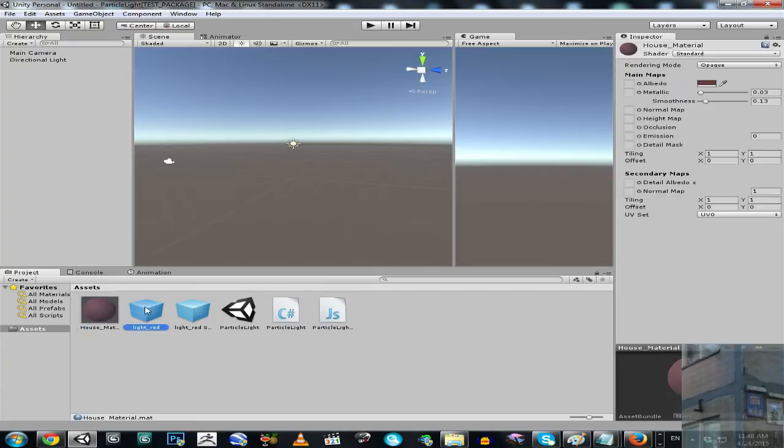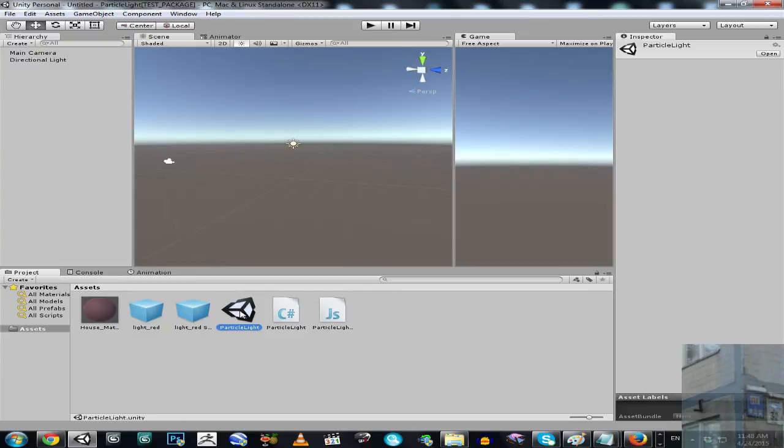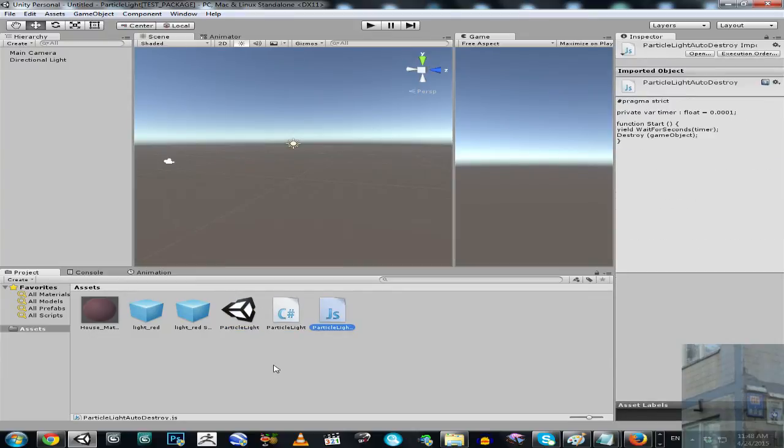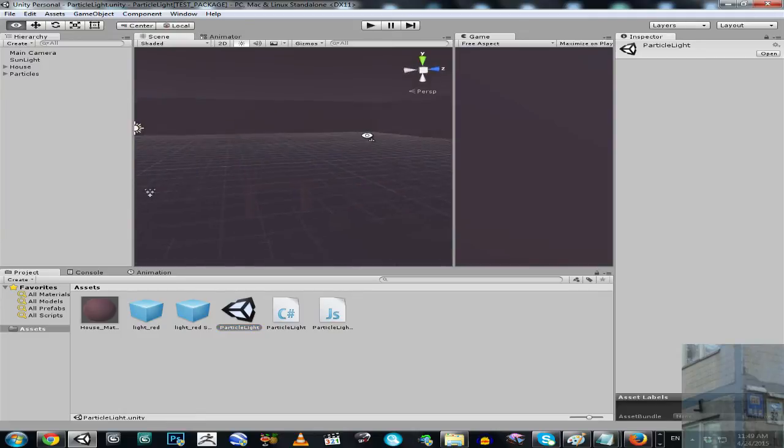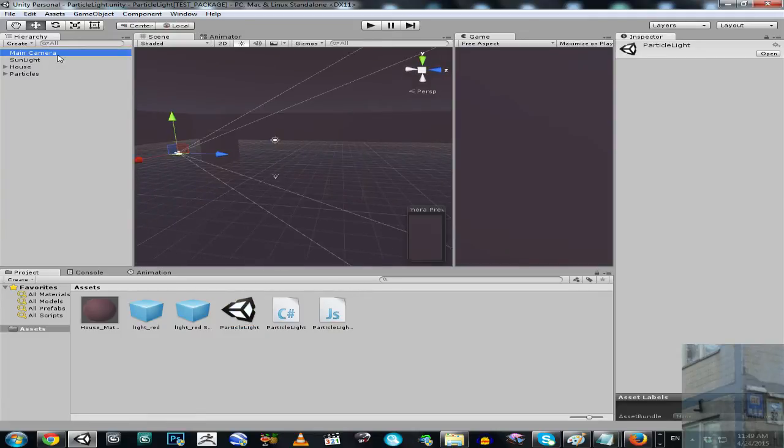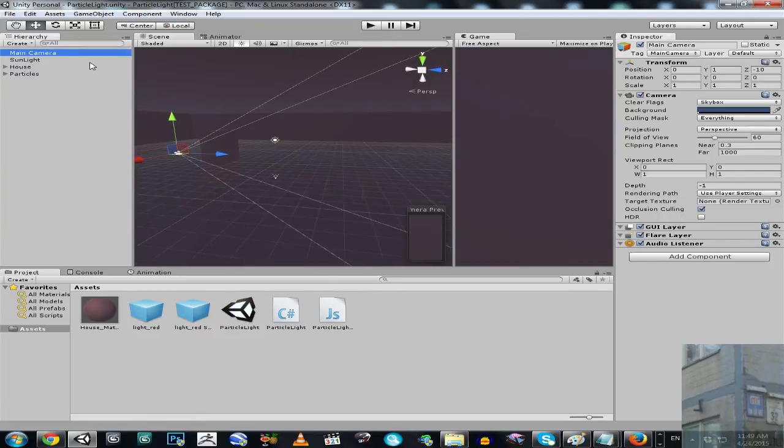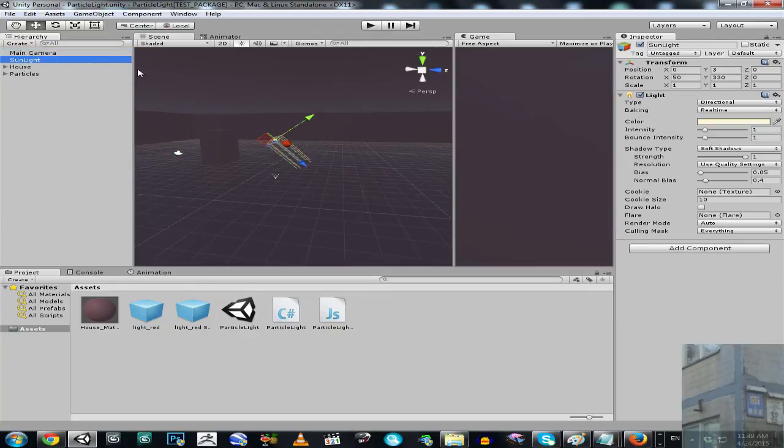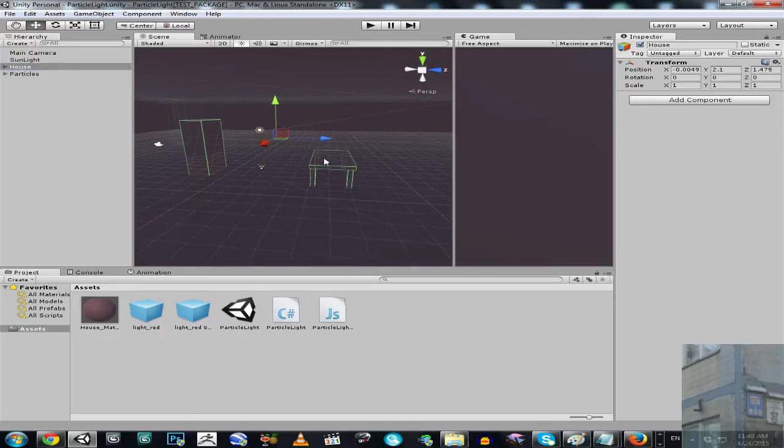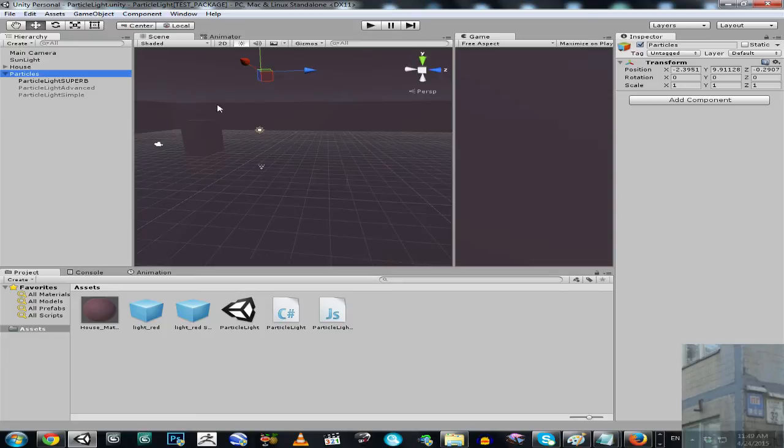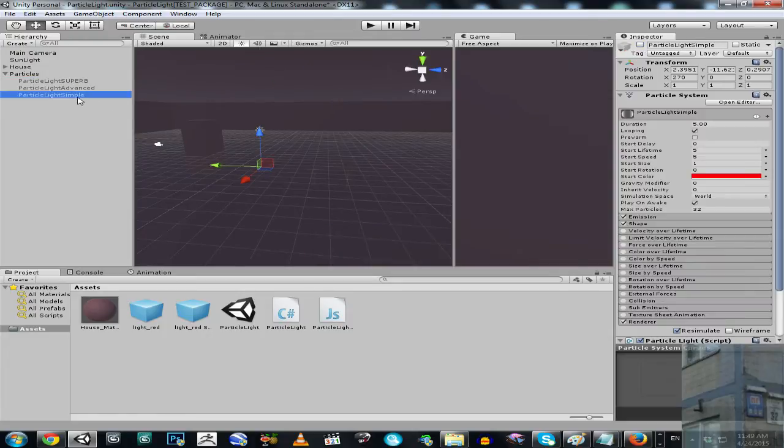Now we have this package imported. What do we have? Material, prefabs, example, and two scripts. Let's launch our example. So what do we have here? Main camera, no comments. Sunlight, again, no comments. House, it's just environment. So we have here table and closet and particles. Particles, it's a very important part of the business. So let's just show you.